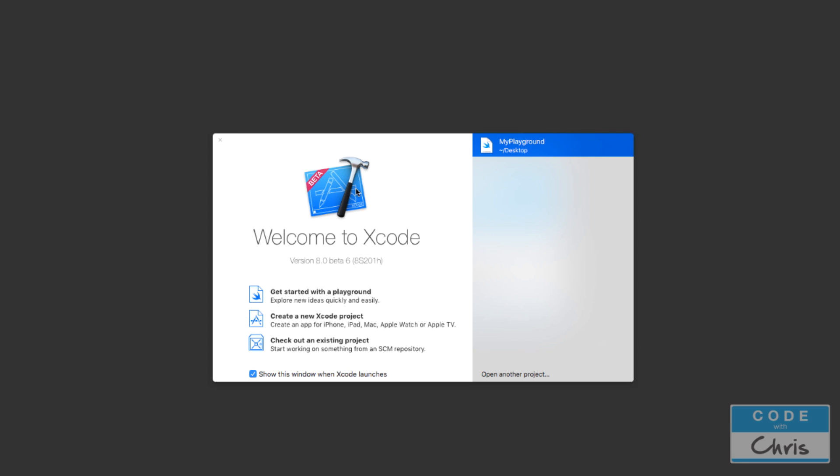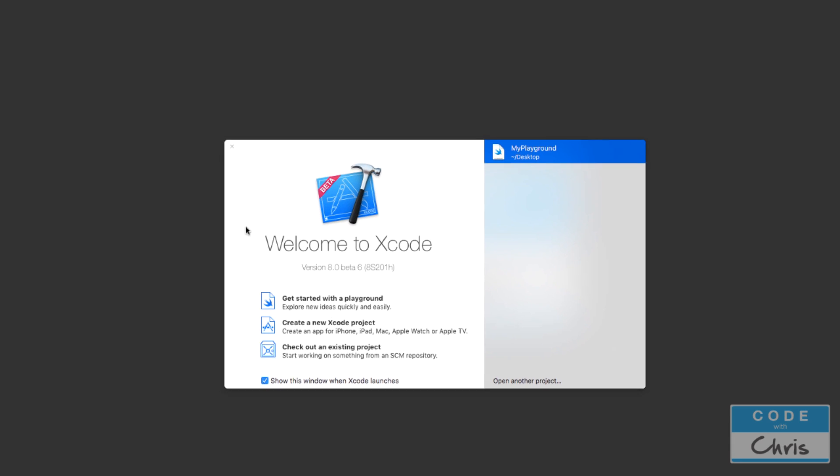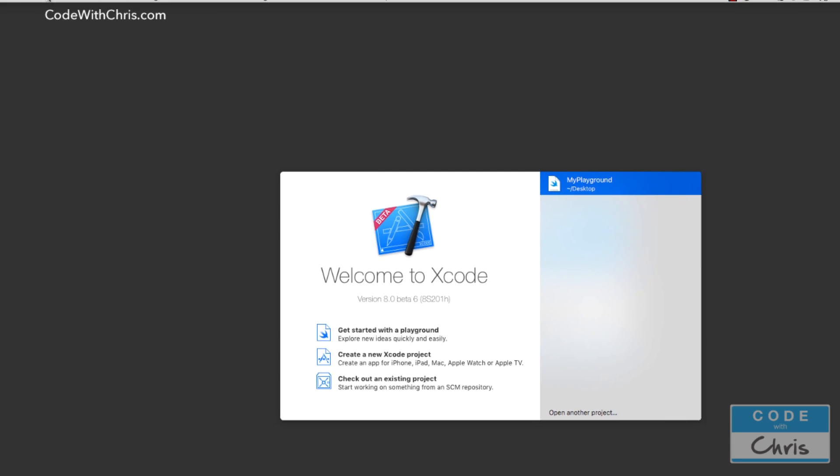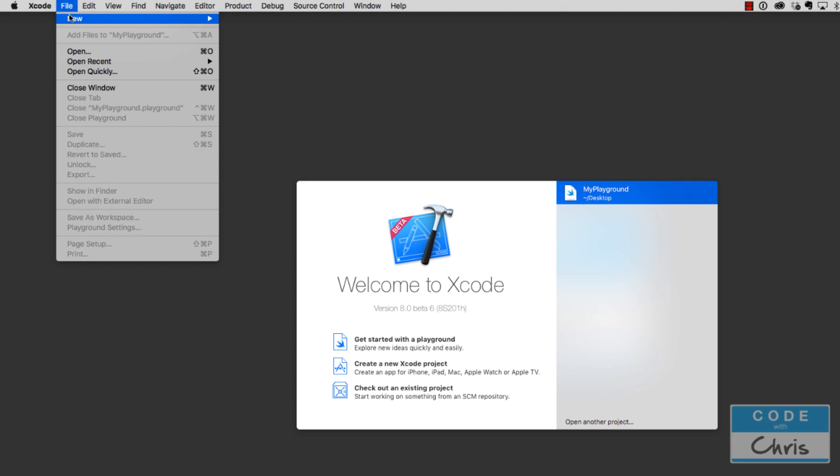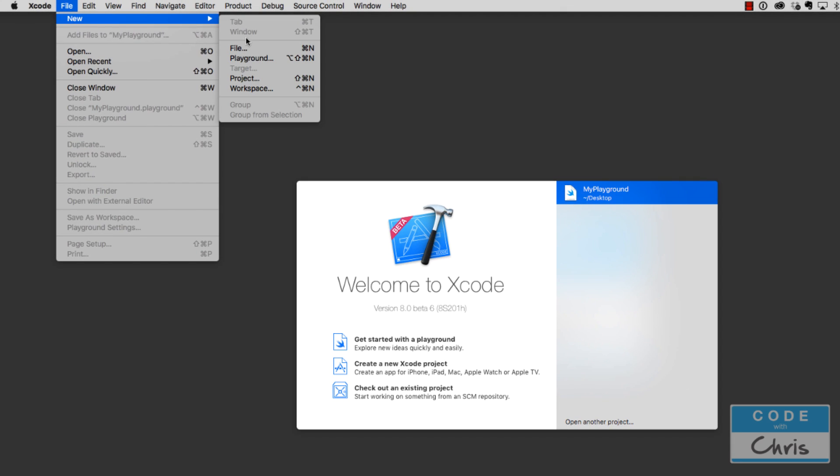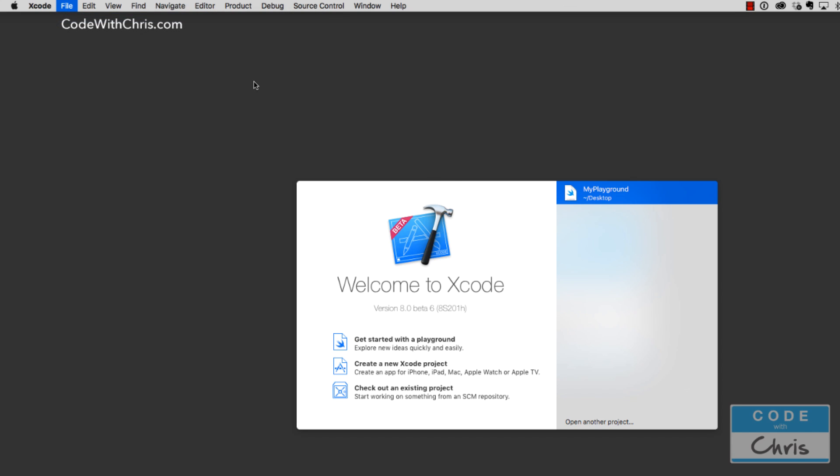In the previous lesson, we had used a playground to dabble in some Swift code. Well, this time we're going to create a brand new Xcode project, this one right here. If you don't have this welcome screen, you can always go up to File, New, and Project, like that.